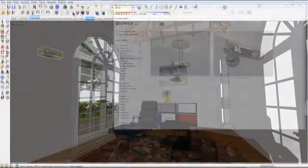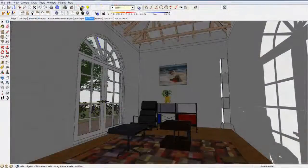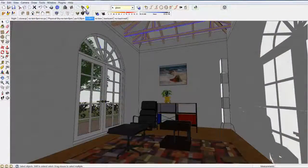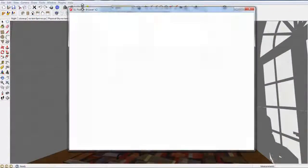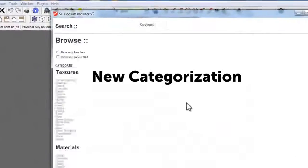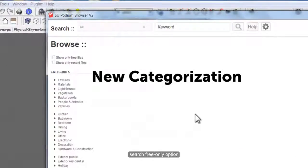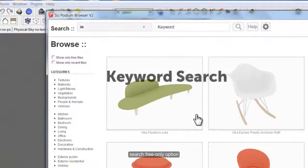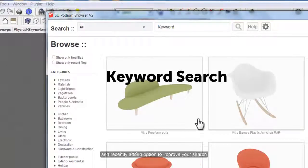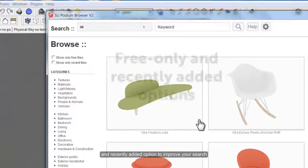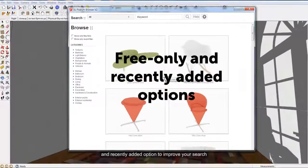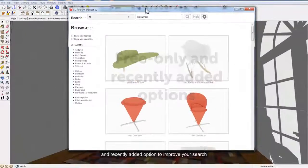Podium Browser 2 has added new categorization, search, free only option, and recently added option to improve your search.